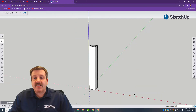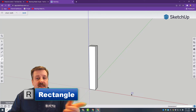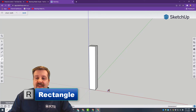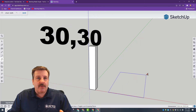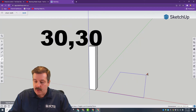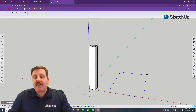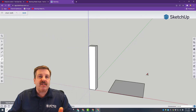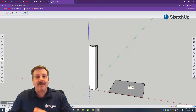The next piece we're going to make is the seat. Once again, use the rectangle. Click on the red line or close to it, and type 30,30. Remember, you don't have to click anywhere — just type it and press Enter, and it will be the right size.